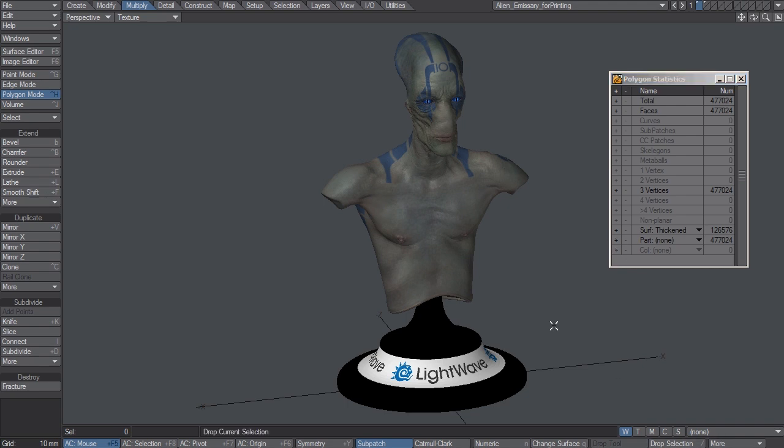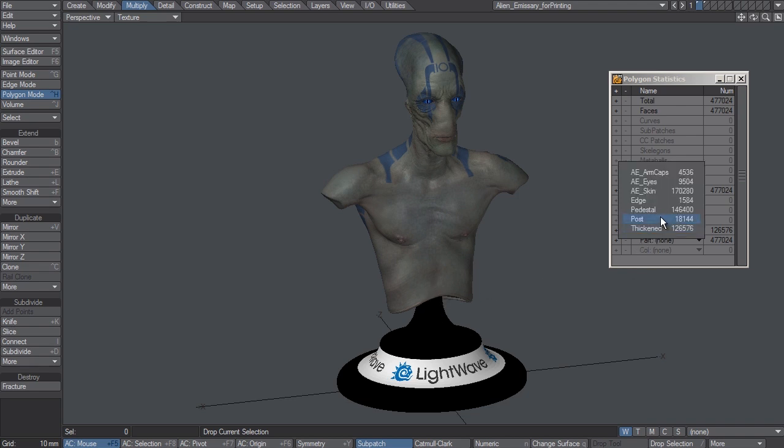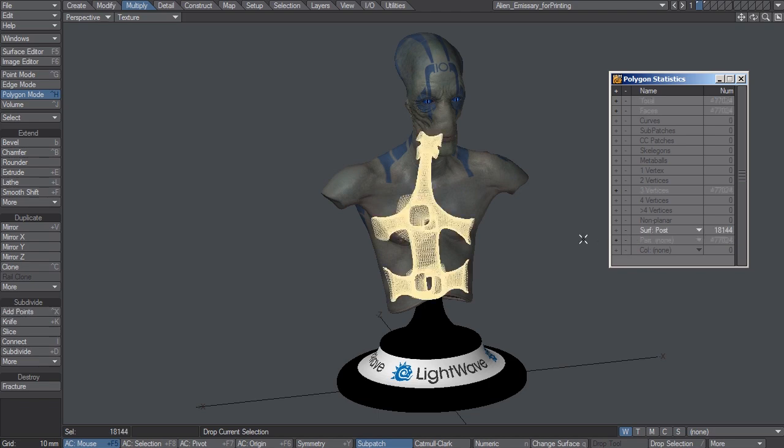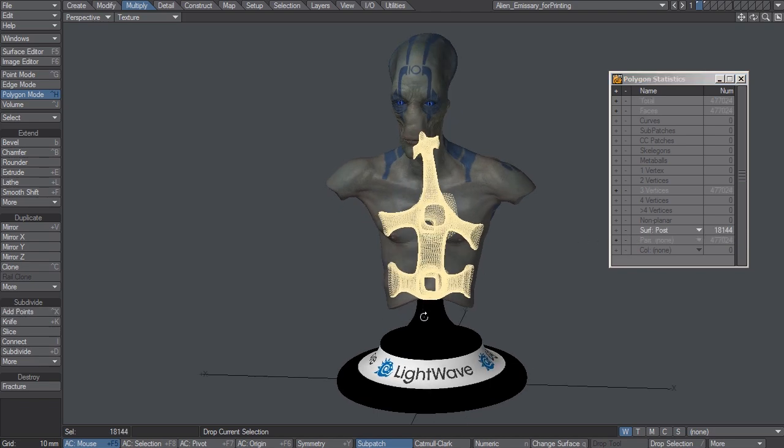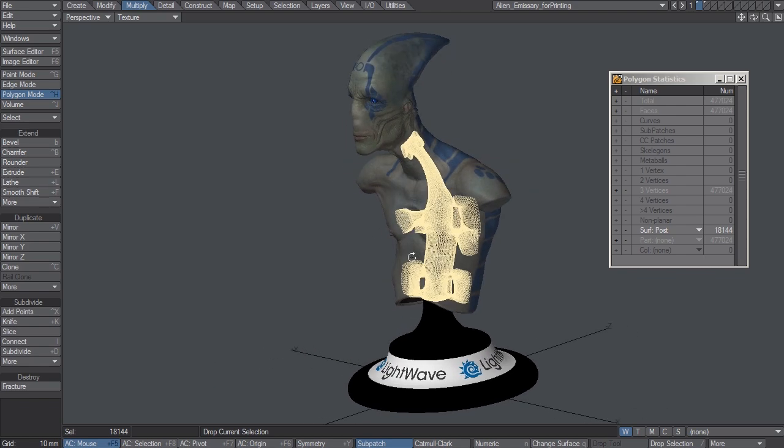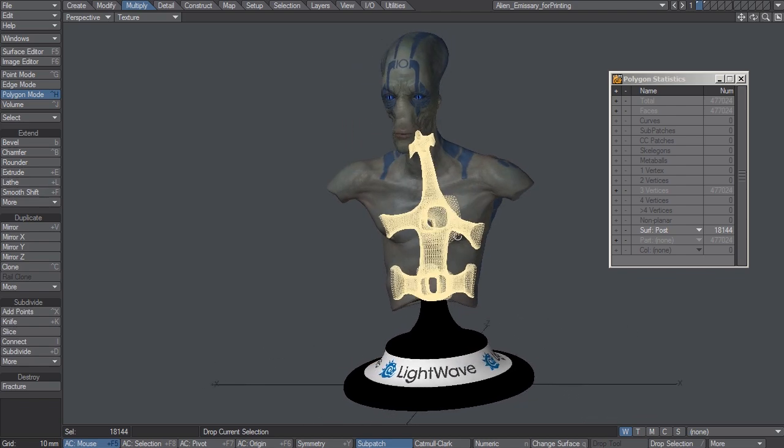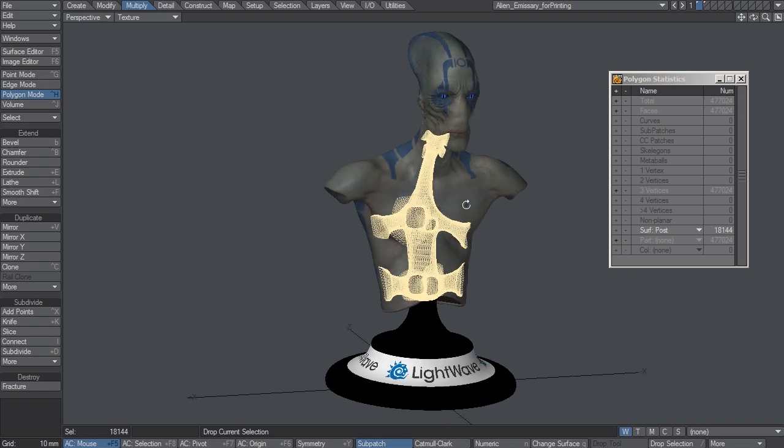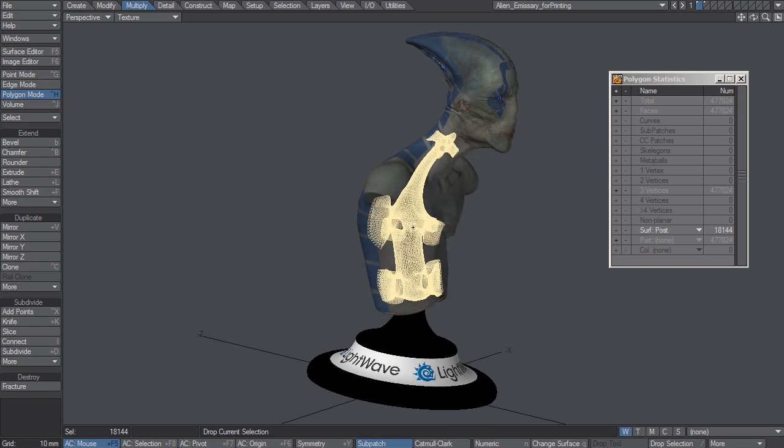Now, if he was truly hollow, he wouldn't rest on this post so easy because there'd be nothing to attach to this post. Another thing that I did with this model was I created geometry on the inside, a support structure that would intersect with this pedestal geometry, and grab onto the inside of his skin, his thickened skin.